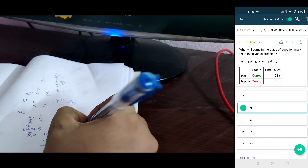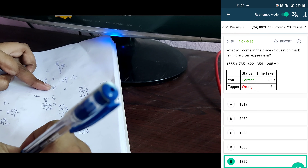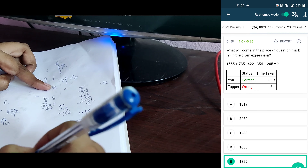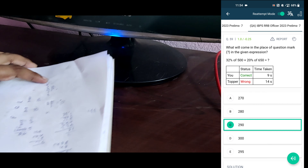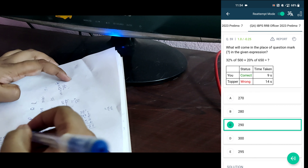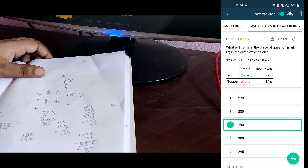Next one. 1555, 785, and 2340. Again 422 minus, and minus 351, and 776. 2340 plus 265, and 265 minus 776. 9, 2, 1829. Option B. 32% of 500 is 160, and 130, so 290. Option C.